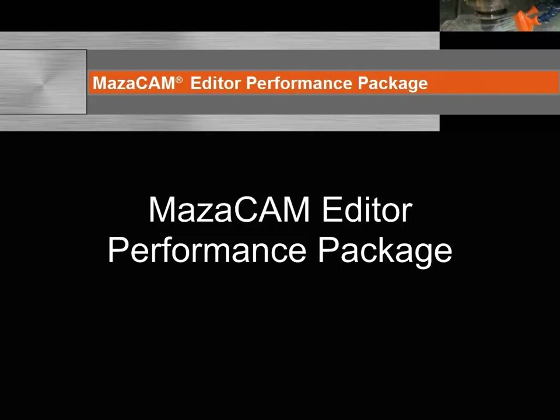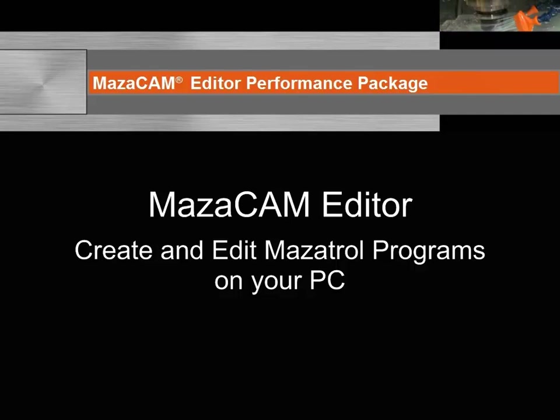In the previous video, we covered an overview of the MazaCAM Editor Performance Package. Now let's take a closer look at the MazaCAM Editor for creating and editing Mazatrol programs.